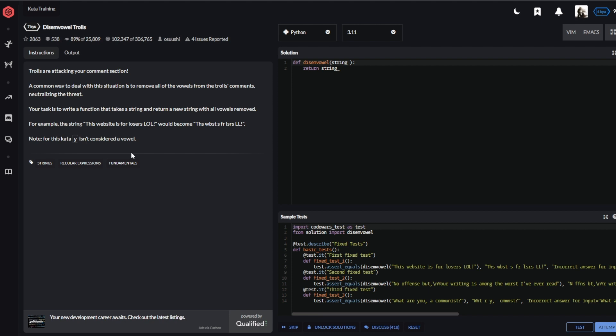For example, the string 'this website is for losers lol' would become... Note: for this, this letter isn't considered a vowel. I could just record a new video and look how you pronounce it, but I guess it's much more entertaining if you see me or hear me failing at pronouncing it, because this is a word which is impossible for Germans to spell.